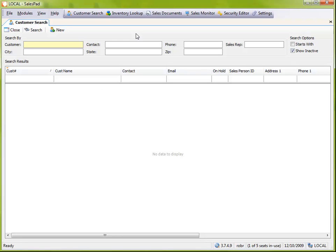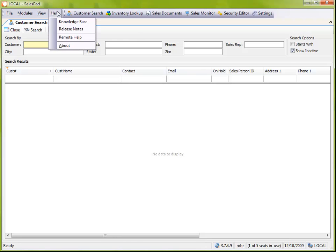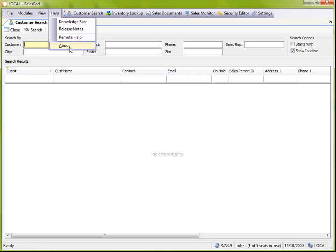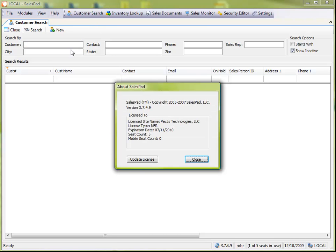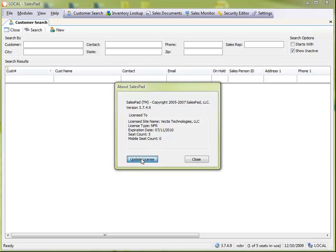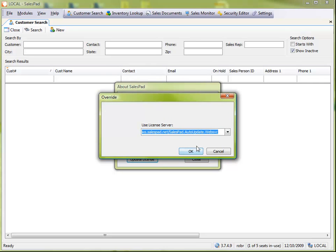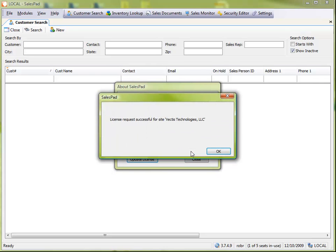And I want to look at another area, and that is updating a license if we already have one. So right now I already have a license, and I want to update it after adding additional seats. So I'm going to click on help and about, and here we can see how many seats we have available, more details of the license, and from here I can just go update the license, and the same process follows. I just click okay, and it's telling me that it was successfully updated.